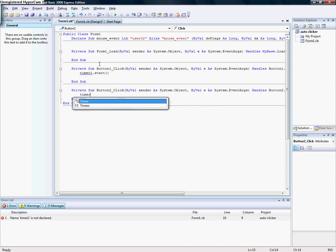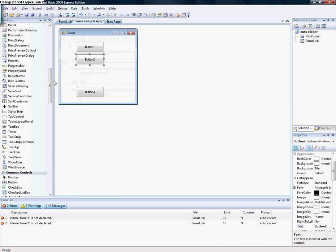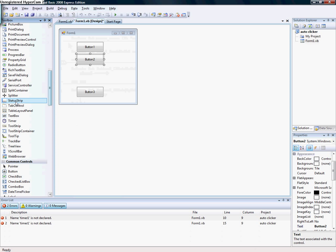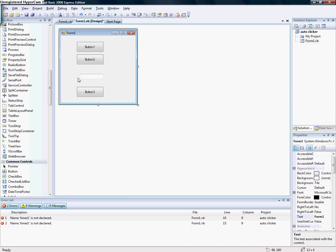For Button2, add Timer1.Stop. I need to add a text box again.